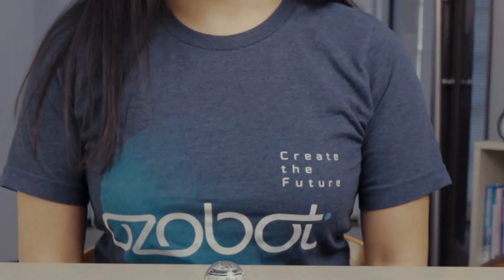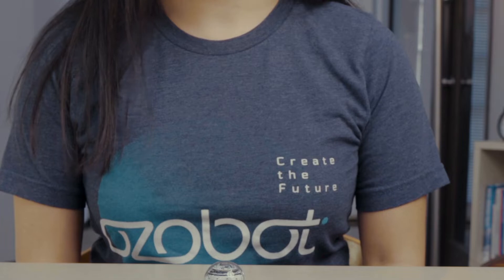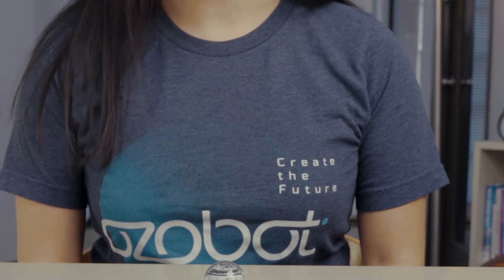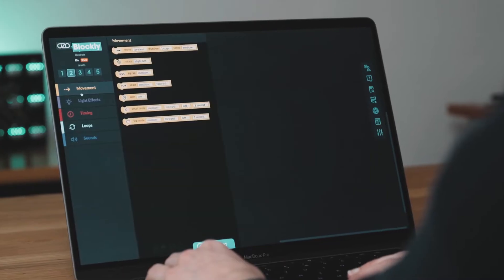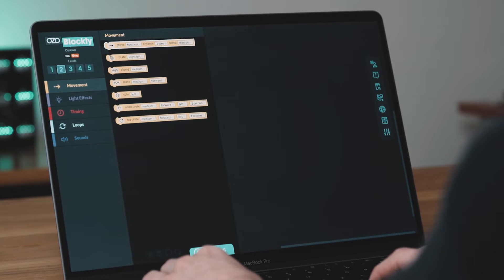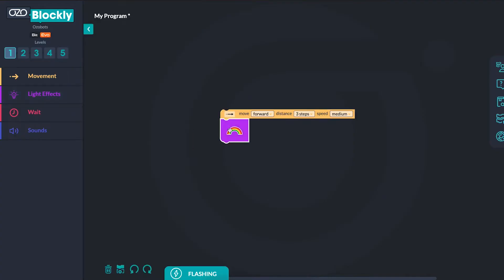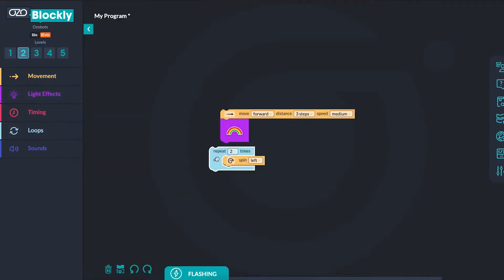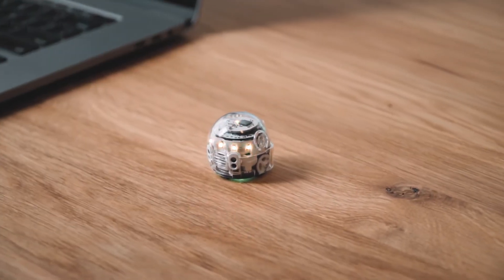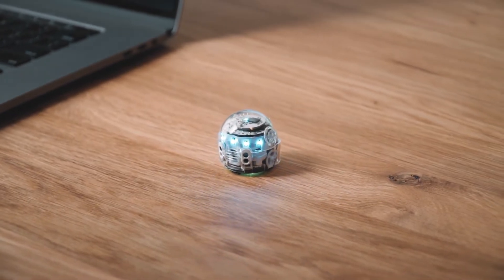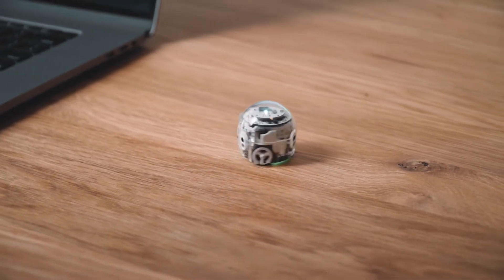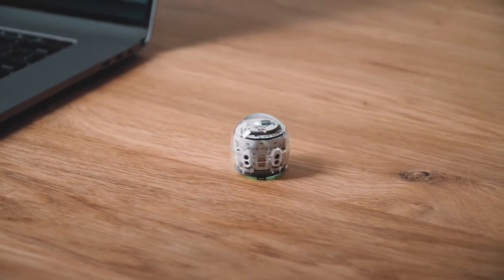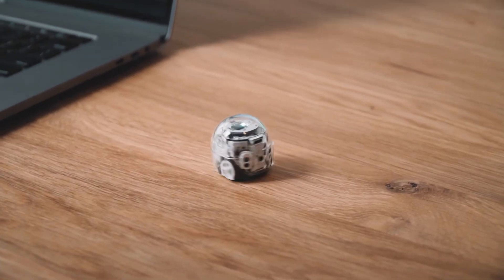Another function of the power button is to run programs that are flash loaded from Ozobot Blockly. Ozobot Blockly is a web-based block coding editor that you can use to program your Ozobot. After the program has been loaded, a quick double press will tell your bot to run the program. Once the program has been completed, you can double press the power button to run the program again.